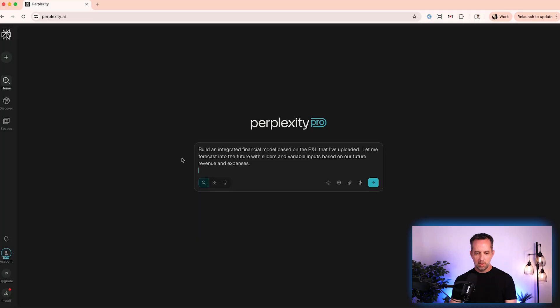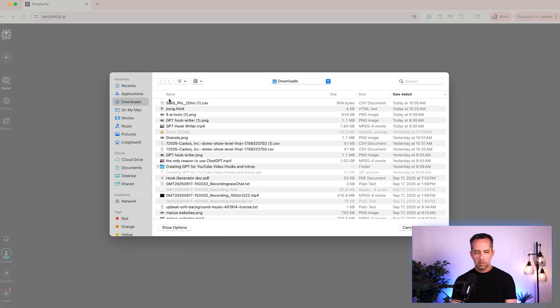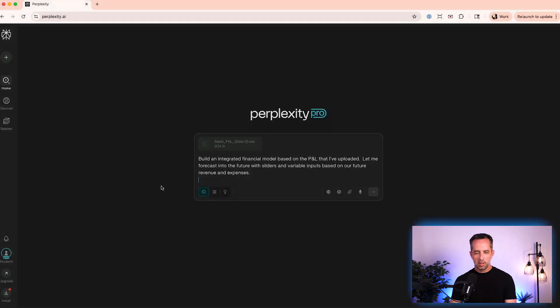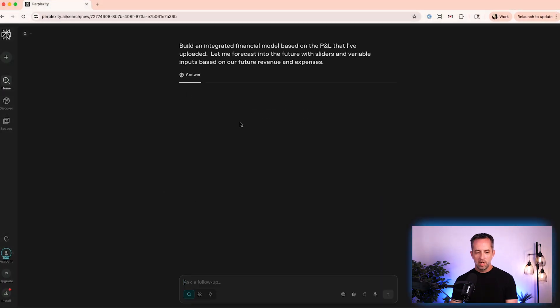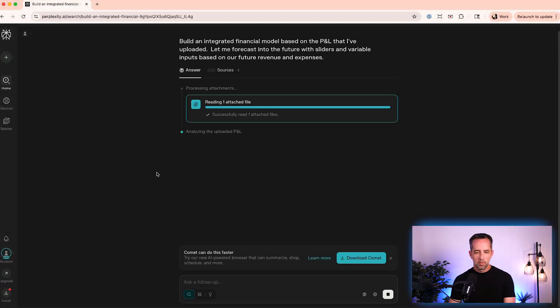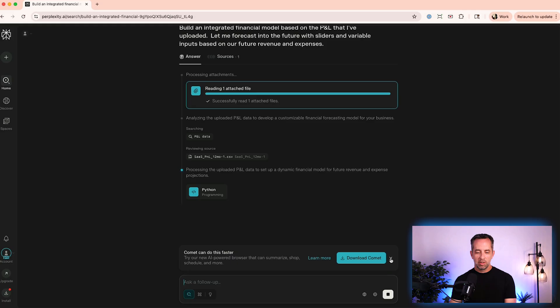Okay. So the next thing I want to talk about within perplexity is labs. This is where you can build applications and kind of run AI agents right from the browser without having to do any code. So what we're going to do here is have this prompt build an integrated financial model on the PNL I've just uploaded. And I want to be able to forecast based off of this. Cool. So we'll upload this dummy PNL that I created and just hit go. So it's reading the file. It's analyzing what I've just uploaded. It's creating a plan for how it's going to go forth. It's asking me to download the Comet browser.